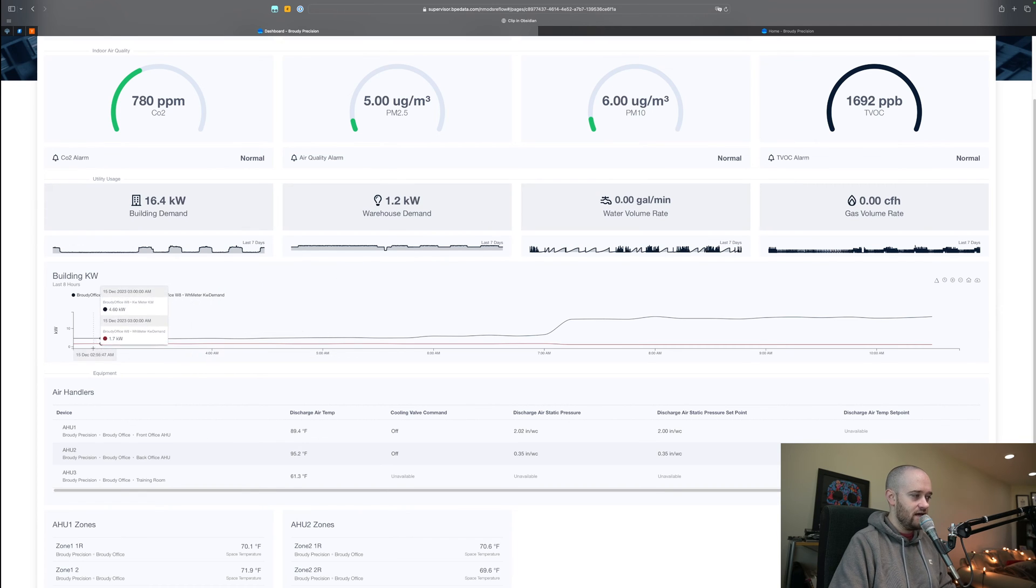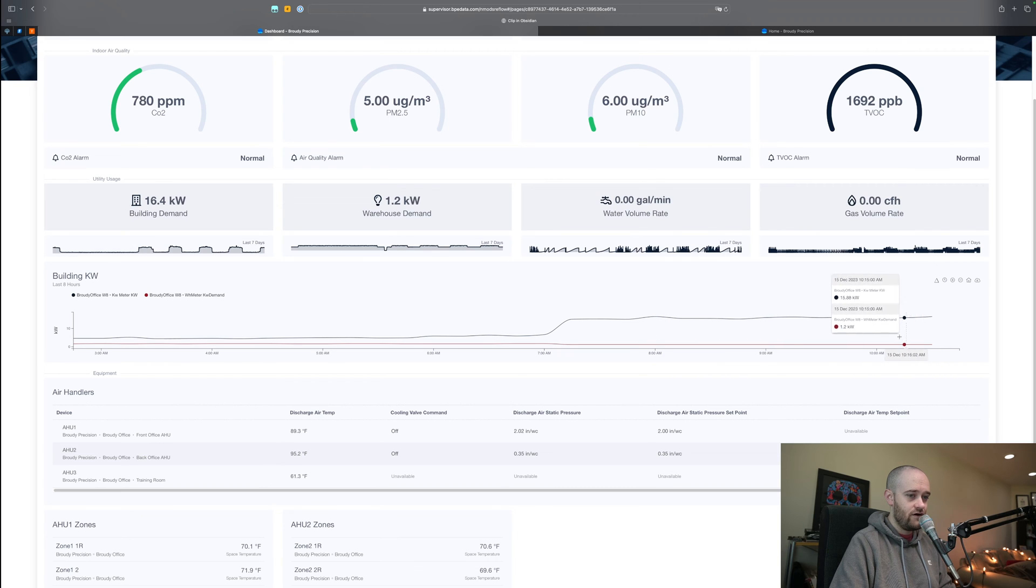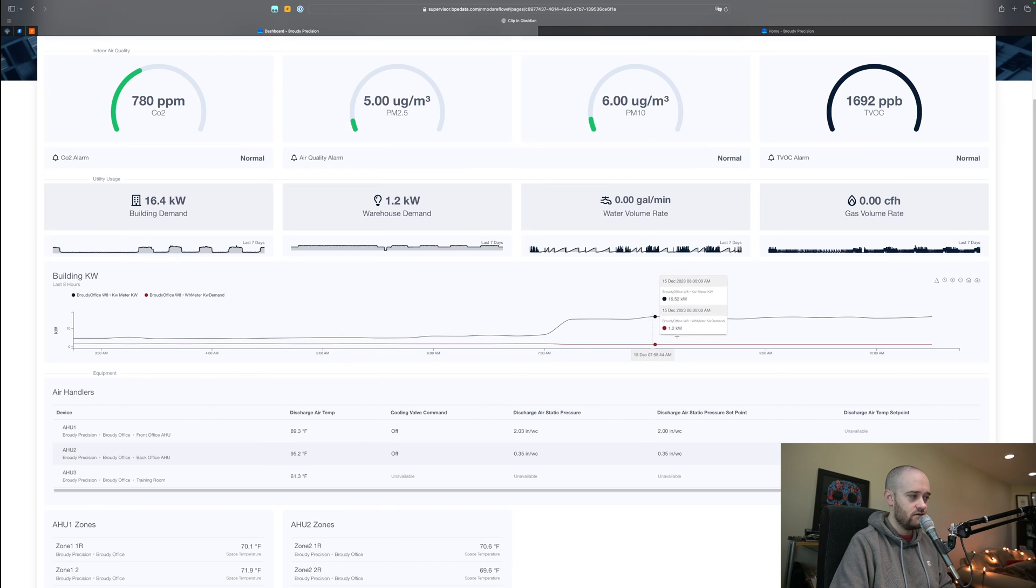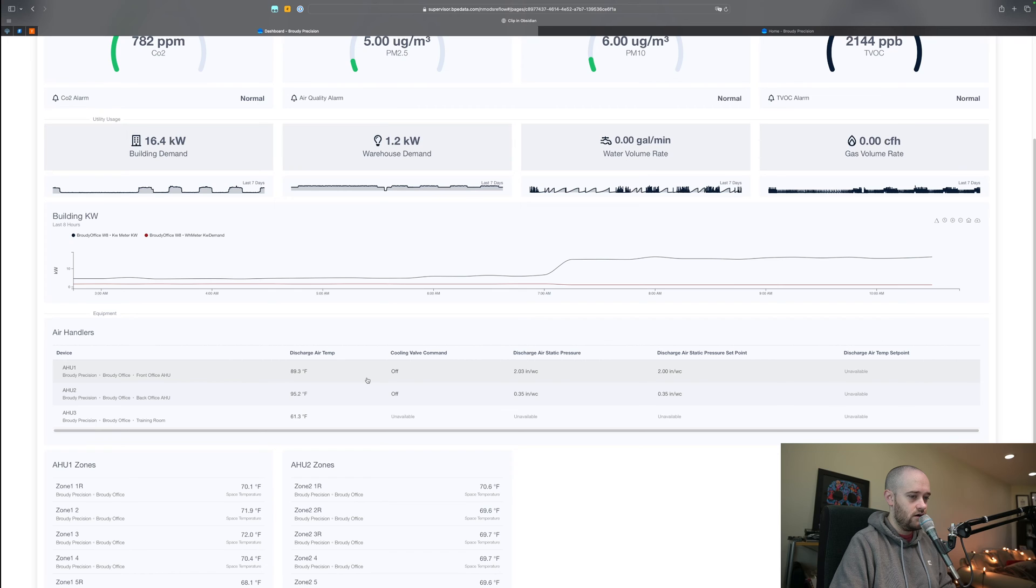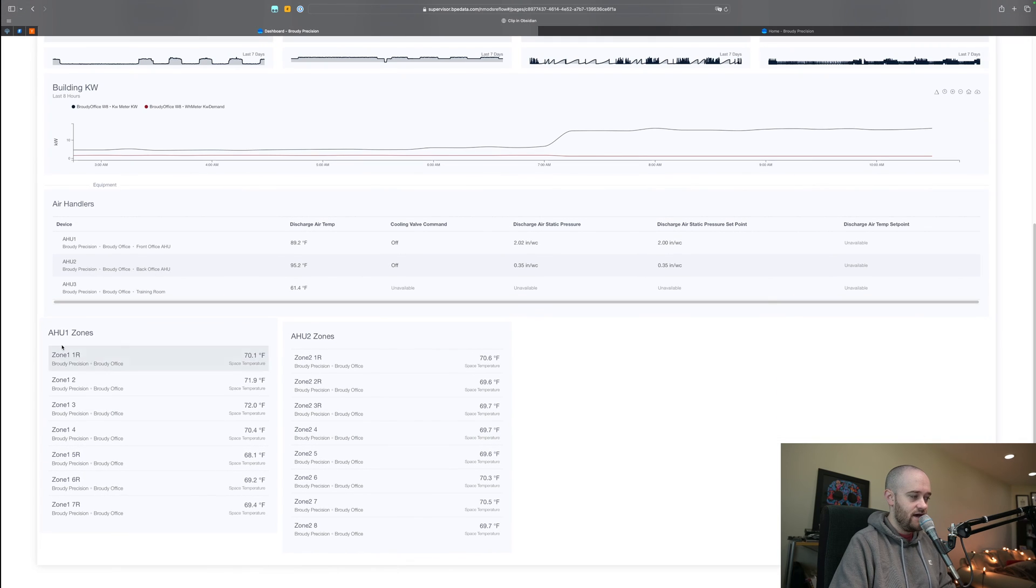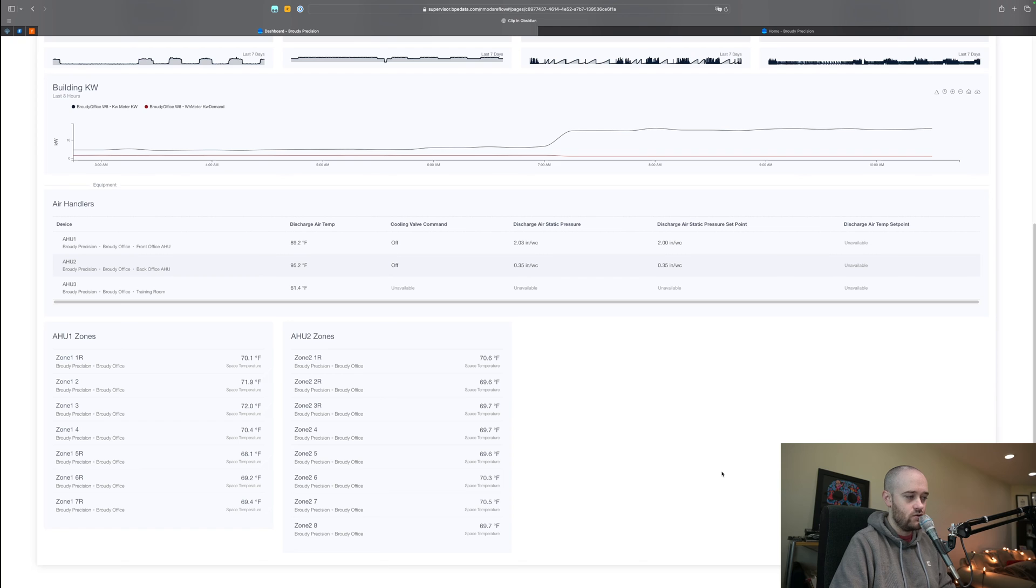Then we get into a larger last eight hours graph of the KW usage in the building looking at both of those meters, and then a general overview table of some values coming out of our air handlers. Beneath that we have all of the zones that are on our air handler one and air handler two.